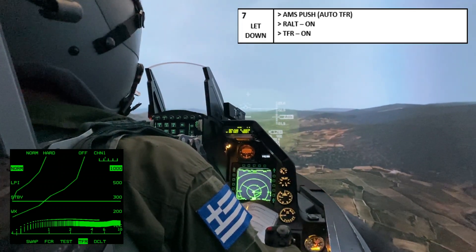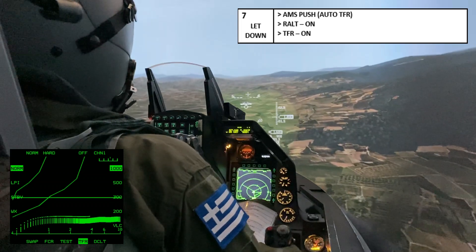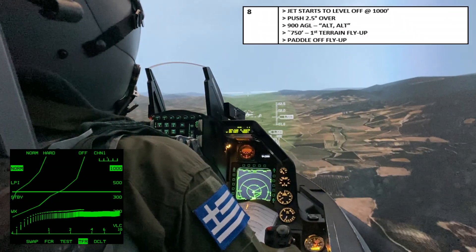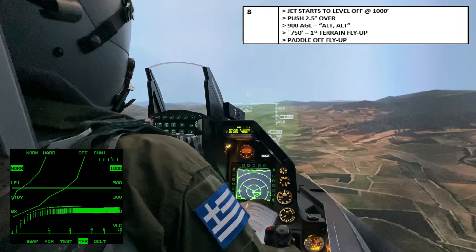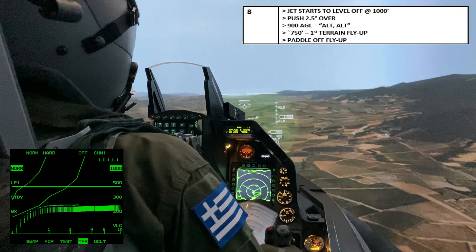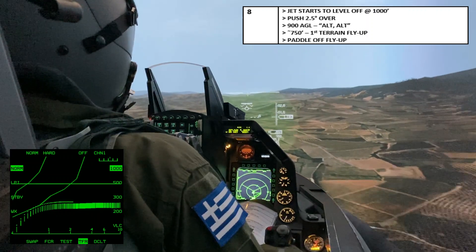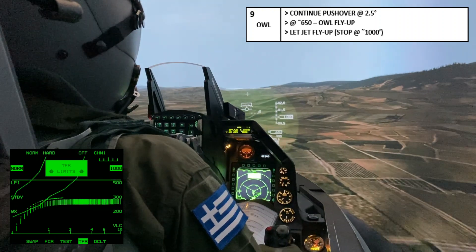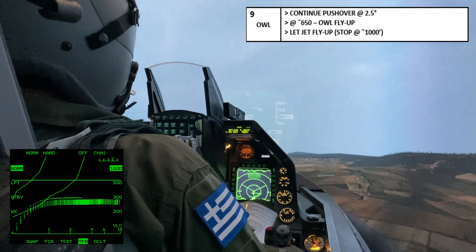That looks good. Now we're going to turn the TFR on and she's going to settle up at a thousand feet. We're going to try to hold 400 knots and now we're going to force the nose down to minus two and a half degrees. At 900 feet we're going to press the warning, hit the override, turn the TFR off — pull up — and nothing is going to happen. Then we're going to hit the paddle and reset.